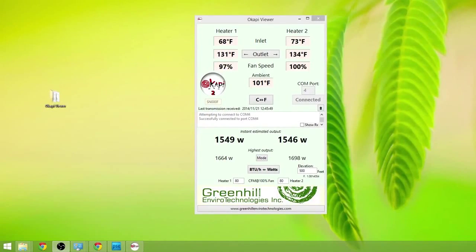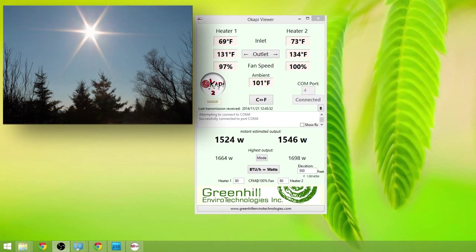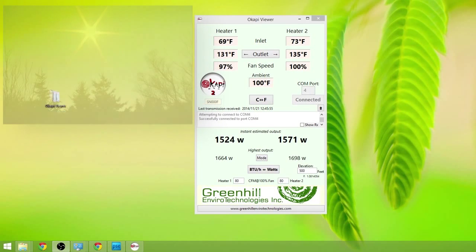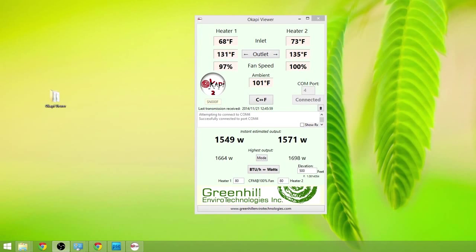All right, here we are with the Akapi viewer app again. It's quarter to one in the afternoon. And we have both fans of both heaters very close to if not at 100% fan speed.